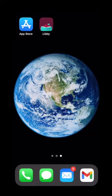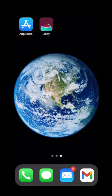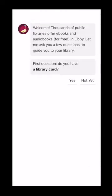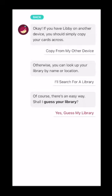Now that we have Libby on our device it's time to open it up and log in. For this you are going to need your Bee Cave Public Library card as well as your PIN number. So let's start by opening up Libby. You're going to have this welcome page that asks the question: do you have a library card? Theoretically the answer should be yes, so let's select I'll search for a library.